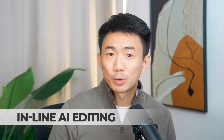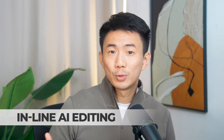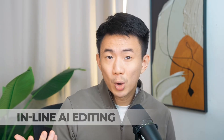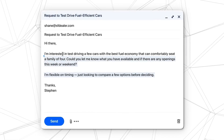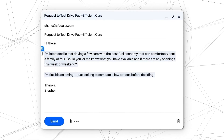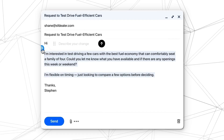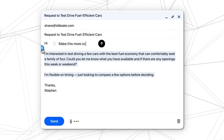Third, inline AI editing. For example, if you want to write an email or social post, just highlight your text and say 'make it more professional.' ChatGPT then rewrites it instantly, right there inside your browser, without opening any extra windows.